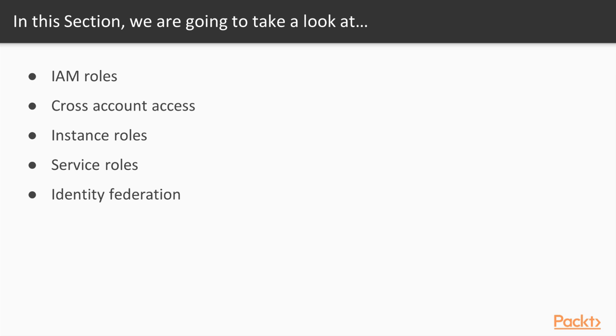We'll talk about how they can be used for granting other AWS accounts access to our account, giving applications that are running on EC2 instances permissions to interact with other AWS services, and granting AWS services permissions to create and manage other AWS resources.